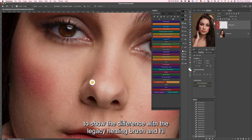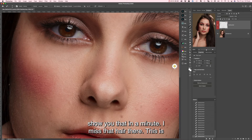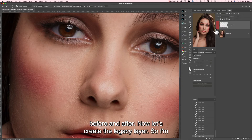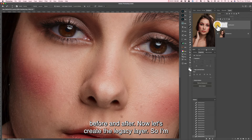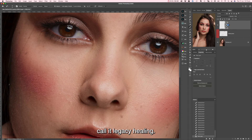I just wanted to show the difference with the legacy healing brush, and I'll show you that in a minute. I missed that hair there. Now let's create the legacy layer — I'm going to turn that layer off and create a new blank layer and call it legacy healing.